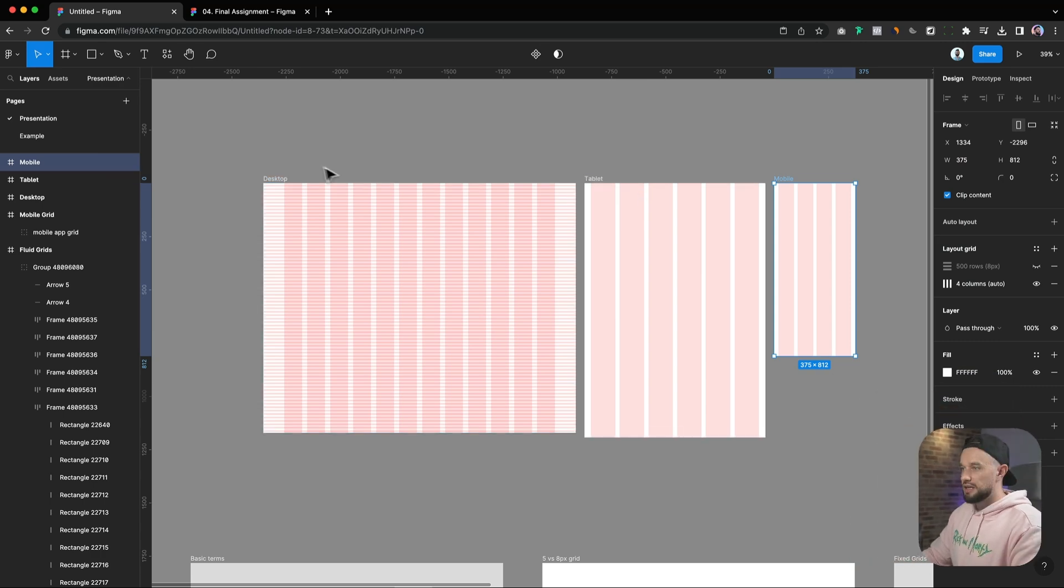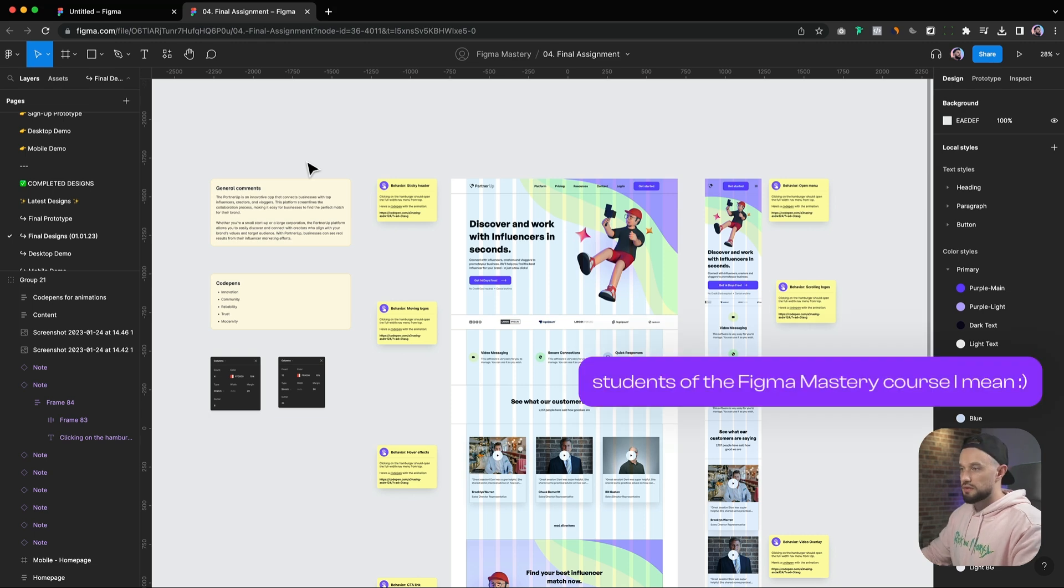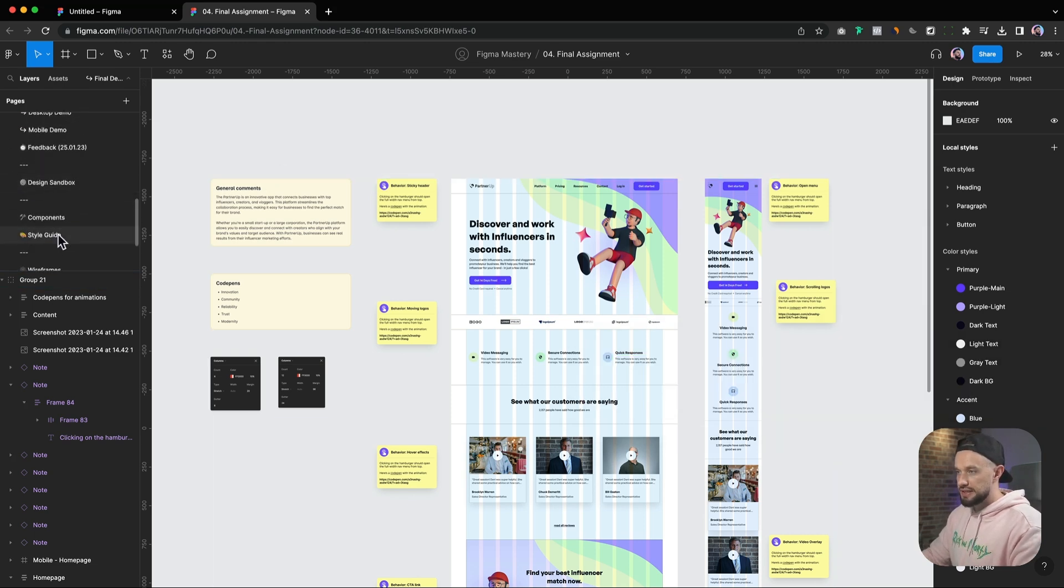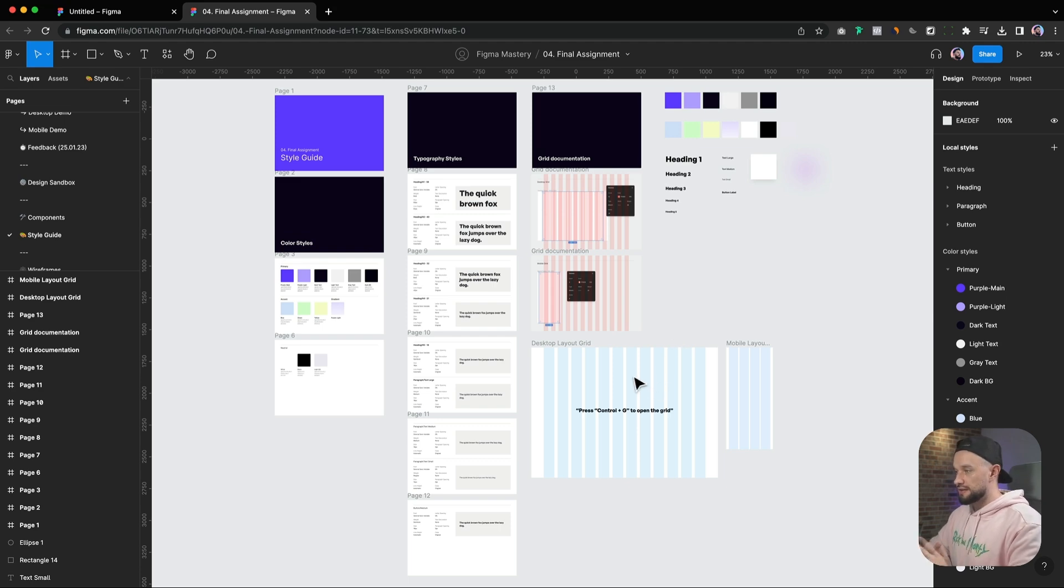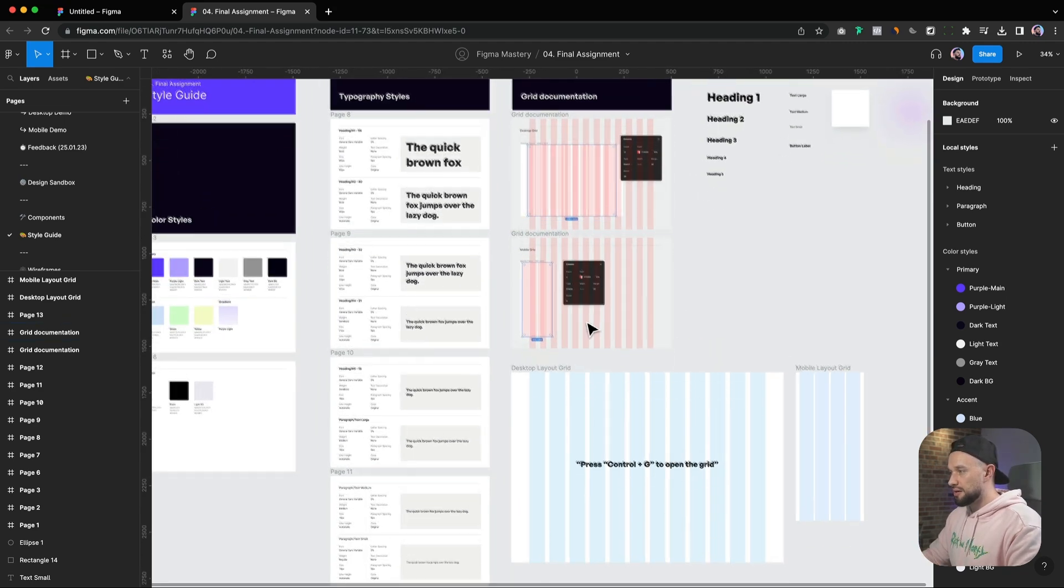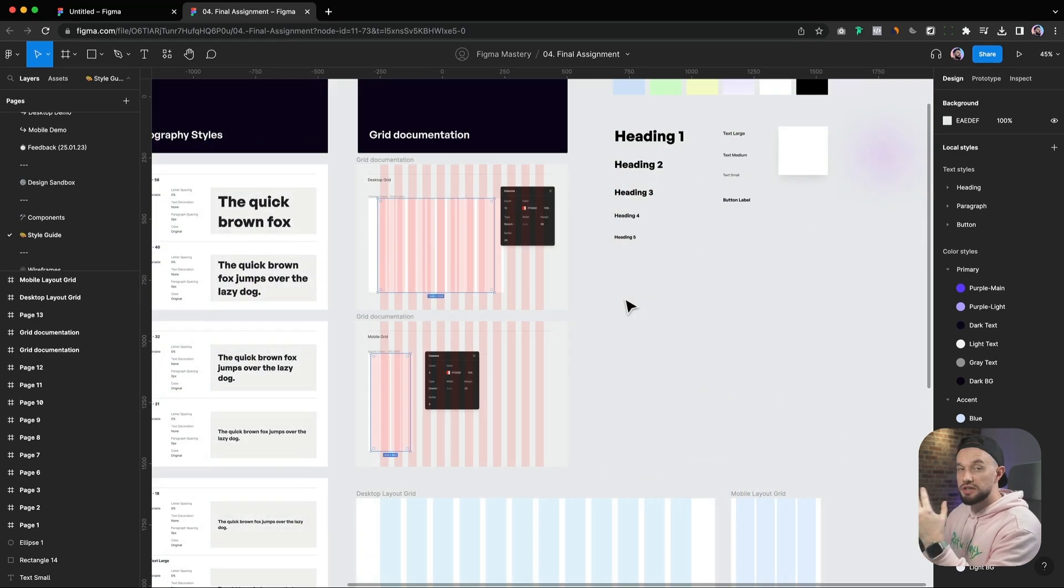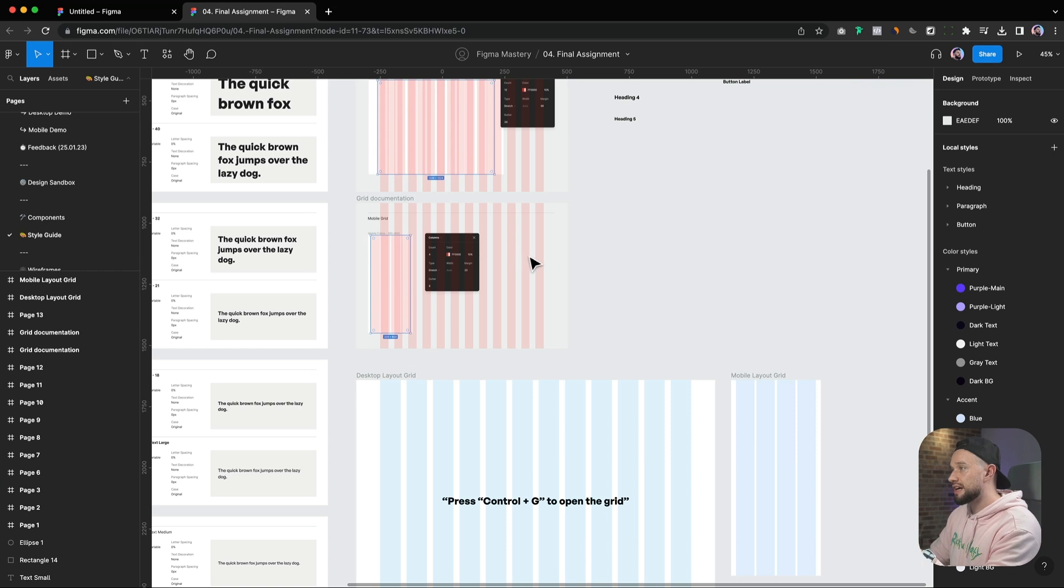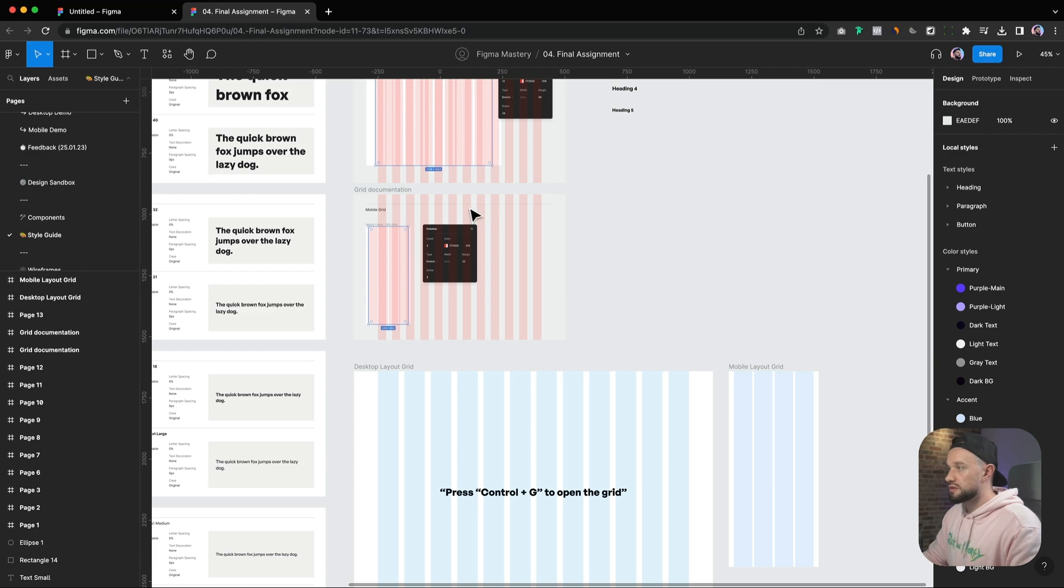Before we finish this video, let's also discuss the importance of documenting your layout grids for the developers working on the file. To visualize this better, let me go to the Figma Mastery file that I have included for all of the students. If we scroll down to the style guide, you'll see that I have in fact documented both the grids for the desktop and mobile devices here. You need to know that properly documenting your layout grids is super important for the design handoff and good collaboration with your team. So be sure to include detailed notes on your grid settings for each main device breakpoint, like the column count, the gutter width, or the margin sizes.